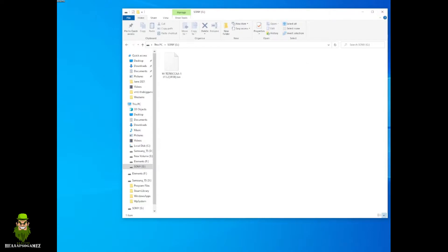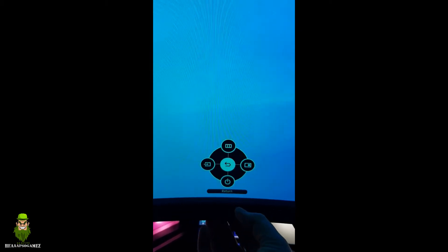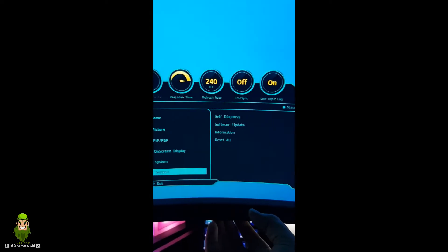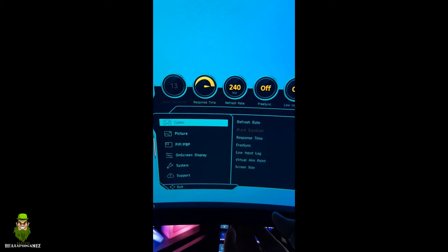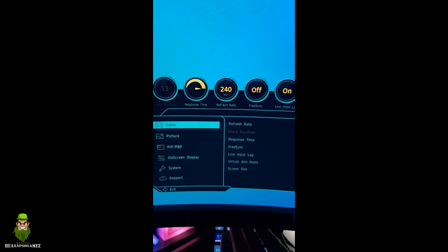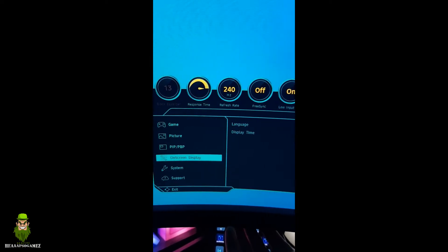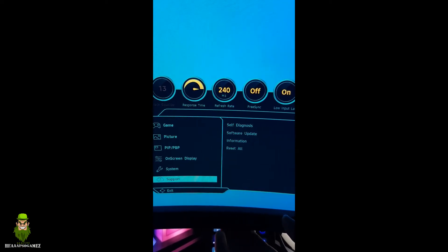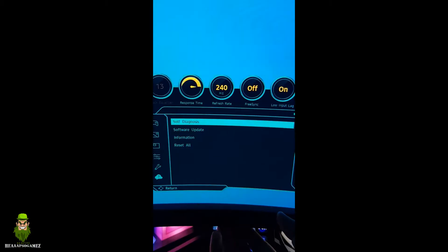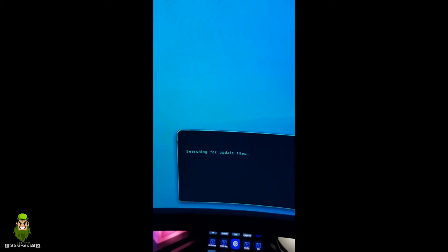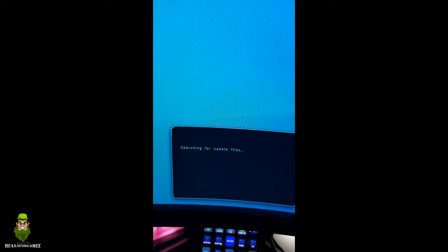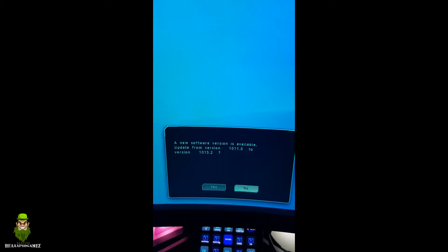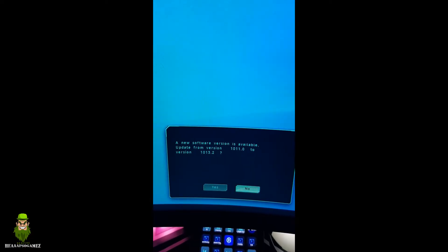So guys, as before, I'm going to show you the menu. The USB drive is obviously in the monitor, and what we're going to do is go down to support, software update. It should search the USB drive - remember it needs to be formatted to FAT32.